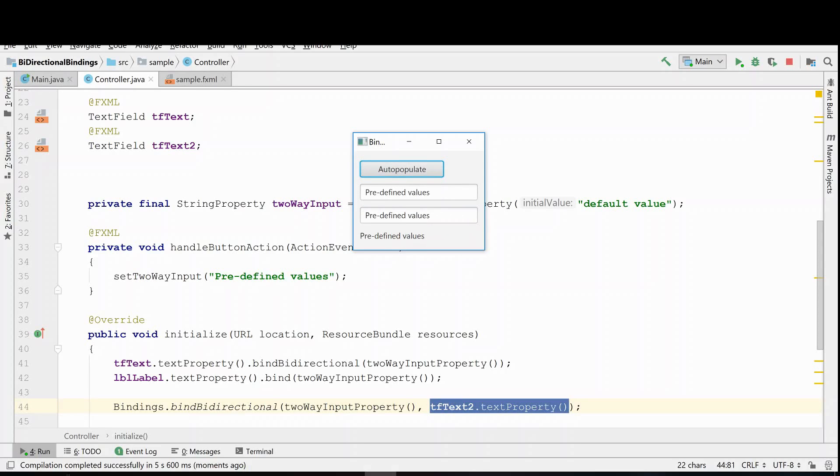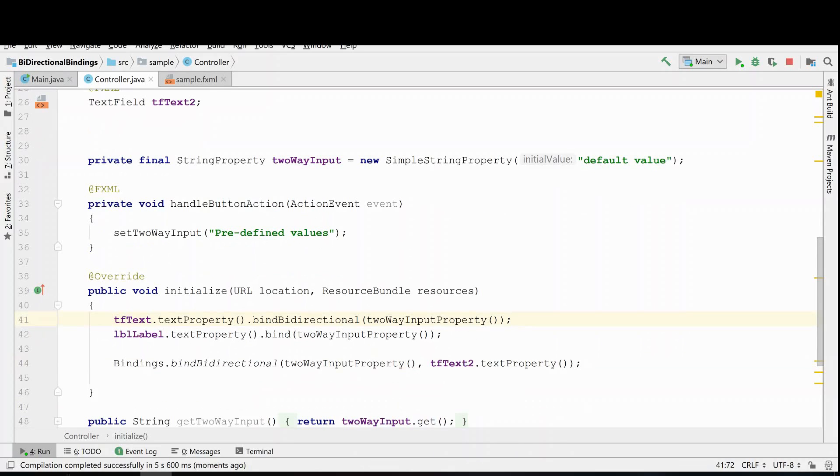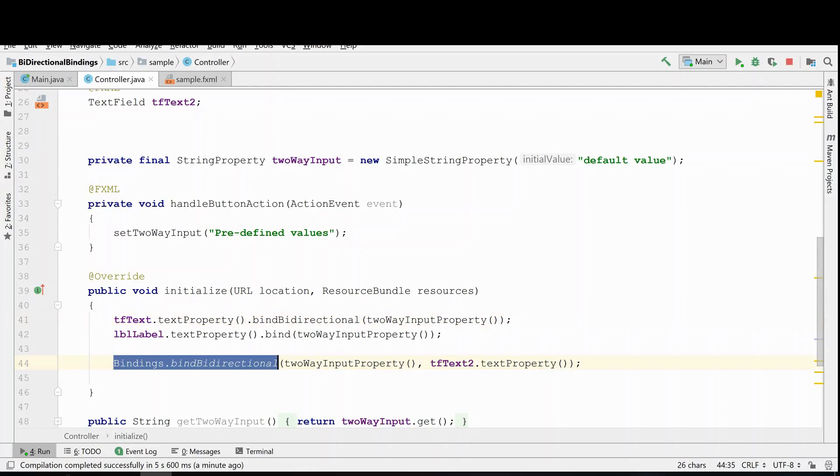So this is just another way, and by the way, I could have accomplished the first bidirectional binding using the fluent API bindings bidirectional as well. So there's multiple ways to accomplish this same technique.